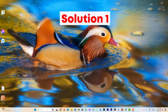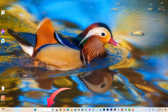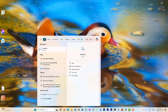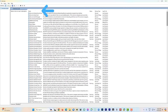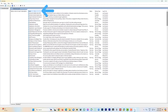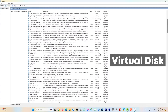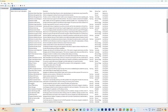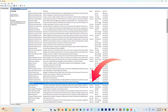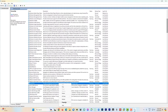For solution one, come to the search bar next to the start icon and type 'services.' Click on the Services app to open it. Once inside, click on the Name tab once or twice to reorder the list by name. Now look for 'Virtual Disk,' select it, and check its status — mine is running, yours may not be.